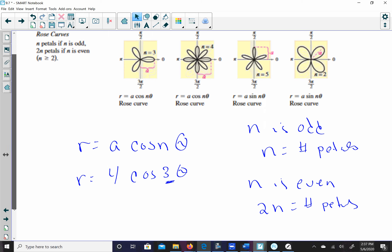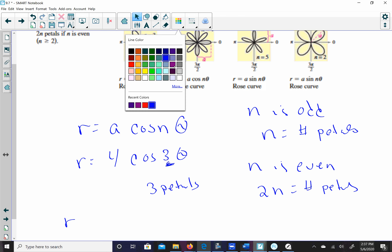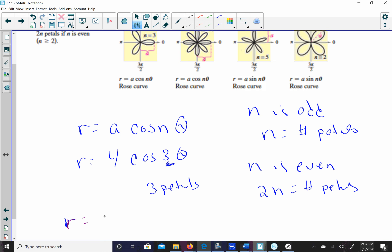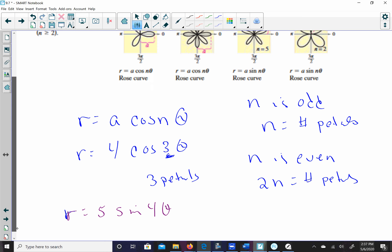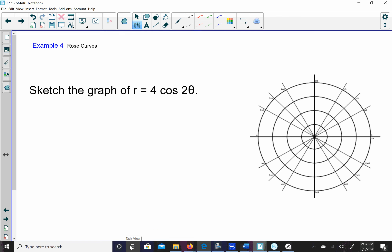Looking at examples: n = 3 gives 3 petals, n = 4 gives 8 petals, n = 5 gives 5 petals, n = 2 gives 4 petals. So for r = 4cos(2θ), n = 2 which is even, meaning I'm going to have 4 petals. The petals are evenly spaced apart, so I take 2π ÷ 4 = π/2 — my petals are π/2 apart, or equivalently 360° ÷ 4 = 90° apart.